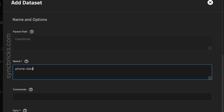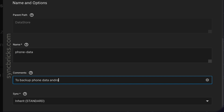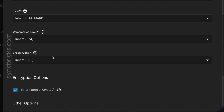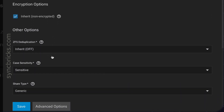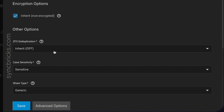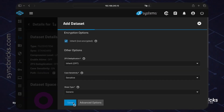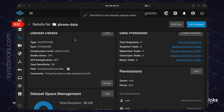I'll give it a name — I'll use 'phone-data'. The comment will be 'backup phone data, Android and iOS'. These settings are default; ZFS deduplication is inherited and off by default. I'll simply save this folder now.